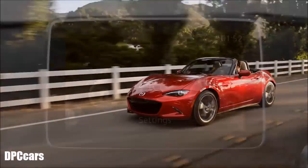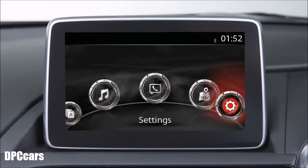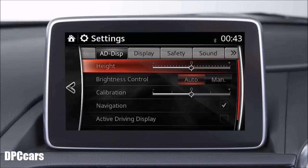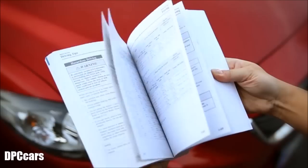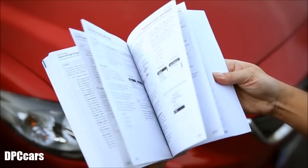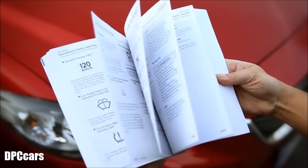You may wish to personalise the system by increasing the warning volume or changing the warning sound. To make these changes, select the settings icon on the home screen and then select the safety tab. For more details, please refer to your owner's manual.